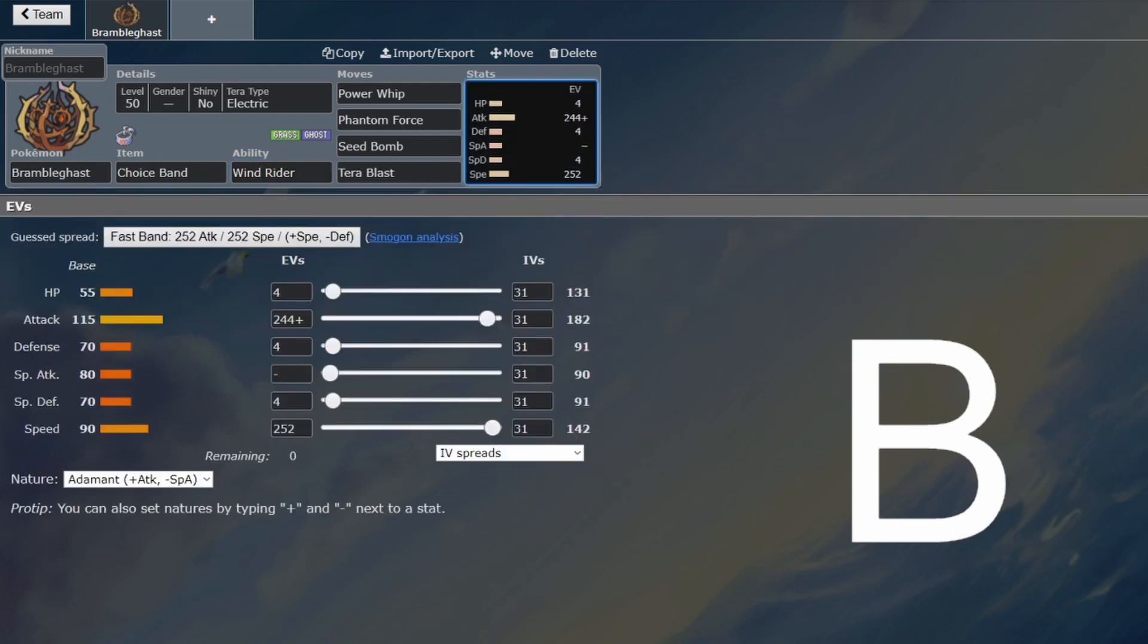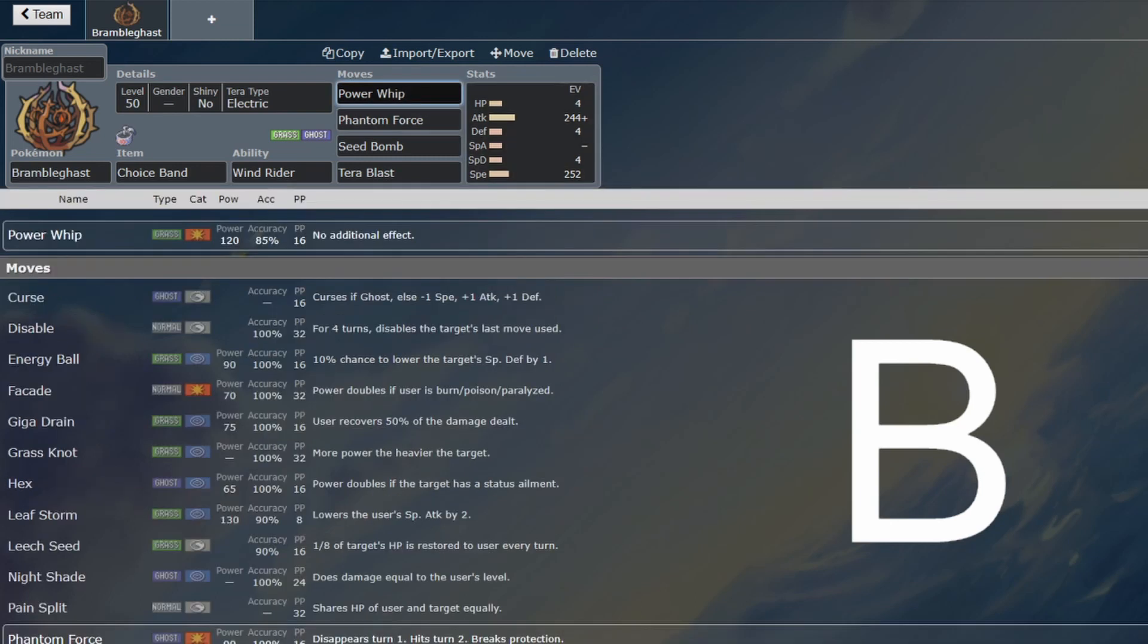It's got base 115 attack. With a Choice Band, with the Windrider plus one boost, it rivals a Life Orb double-powered Fishious Rend from Dracobish. That's how strong it can get. I did not realize it could get that strong. That's from the Power Whip, by the way.